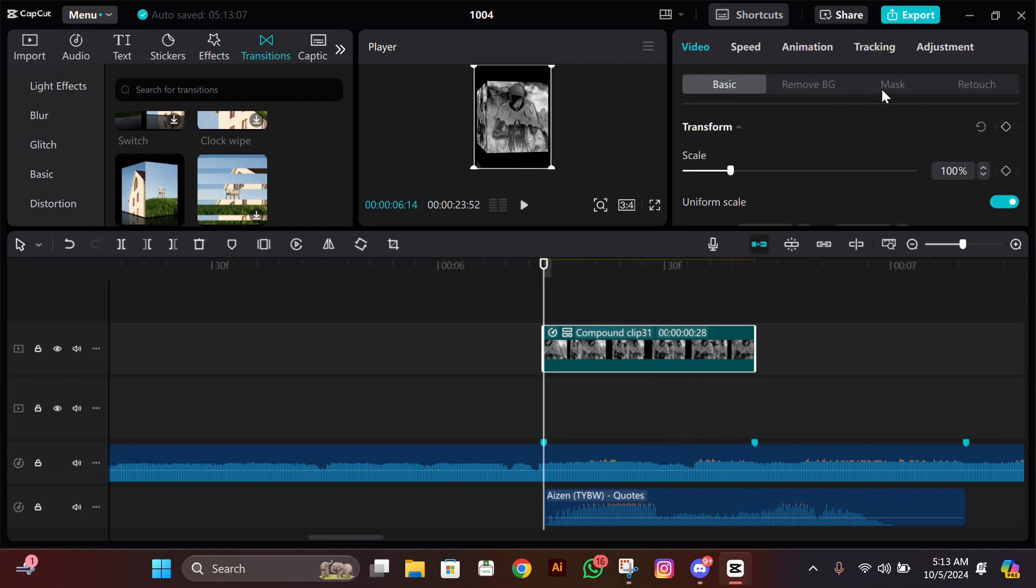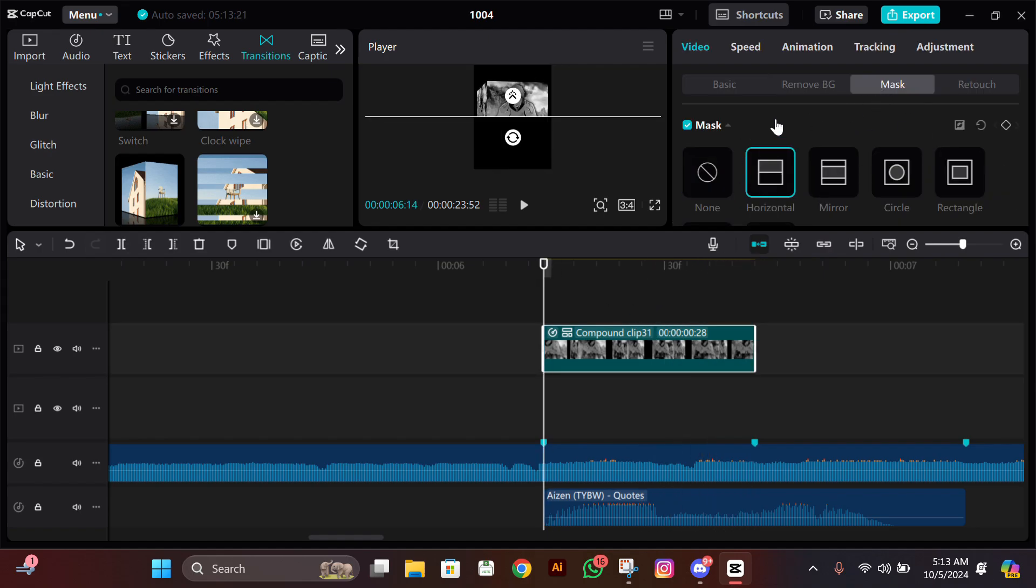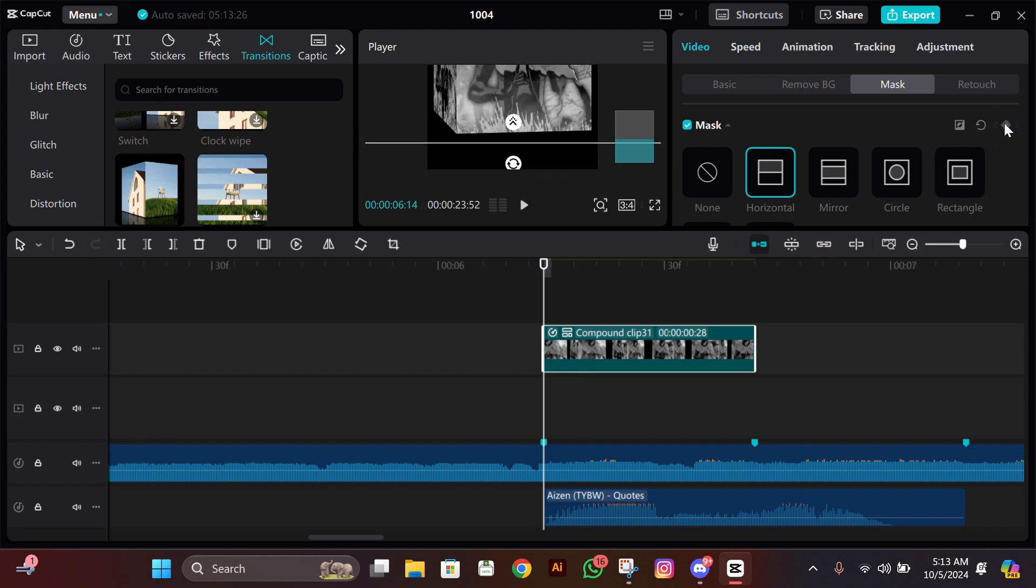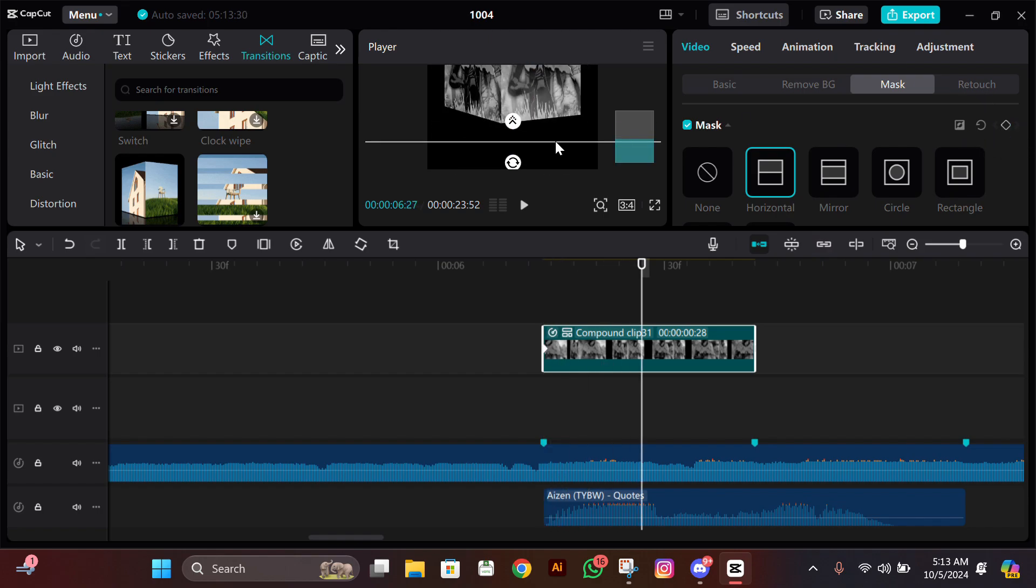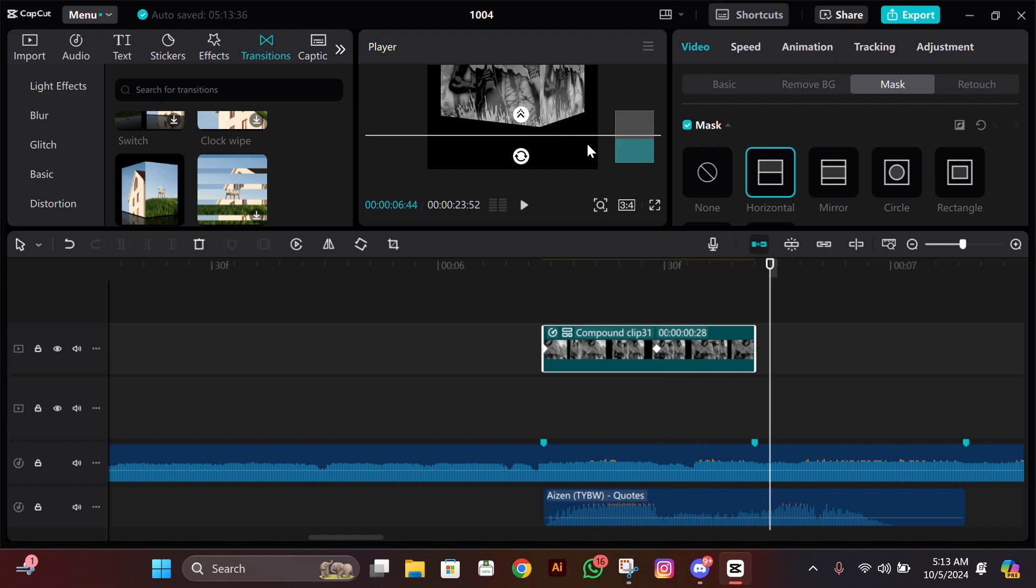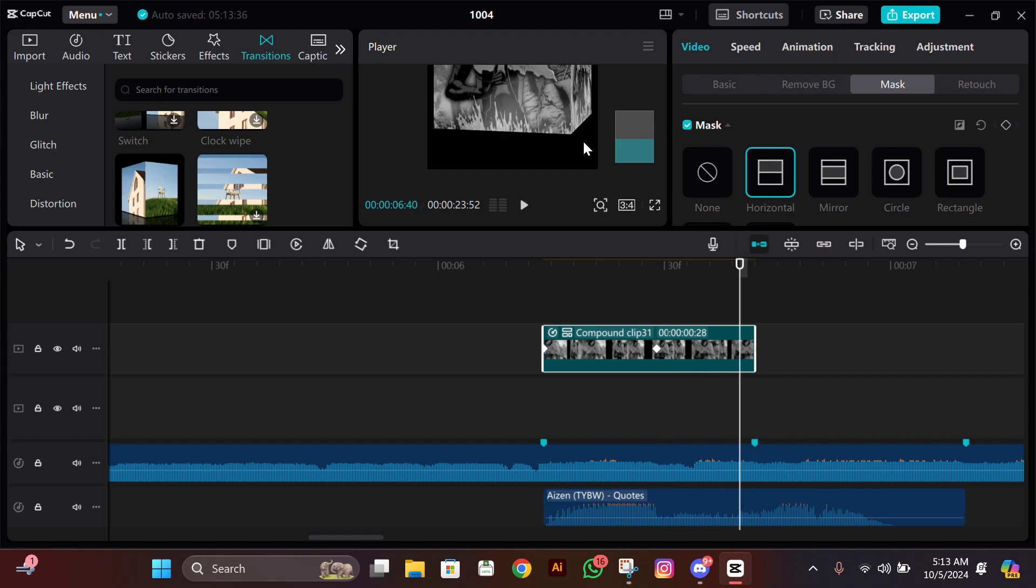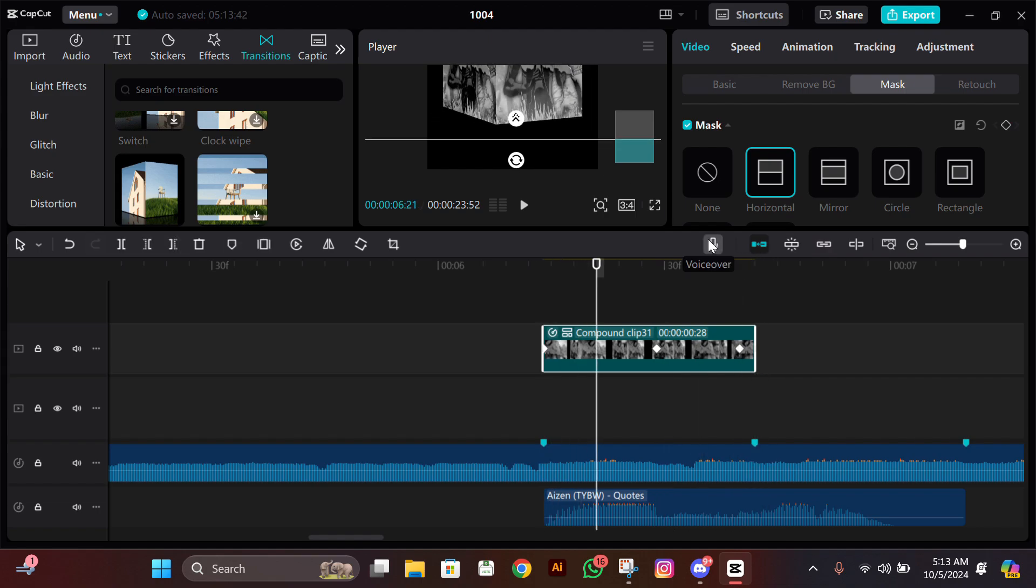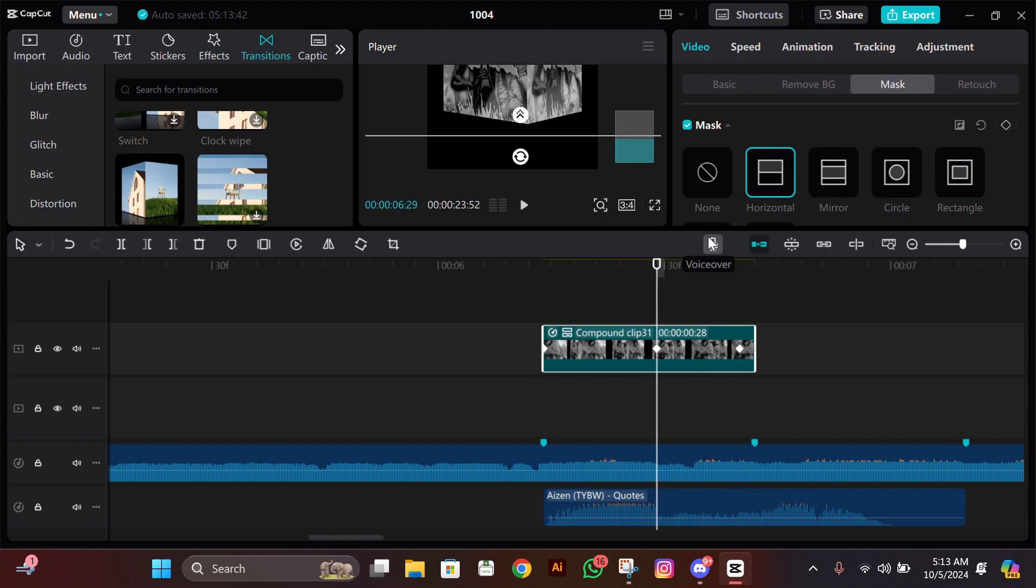After this we have to mask it. Go to Mask, then click on Horizontal, then adjust it just like me. Add a keyframe at the starting, then go where it zooms out and adjust it back like this. Then when it's zooming in again, adjust it just like me.